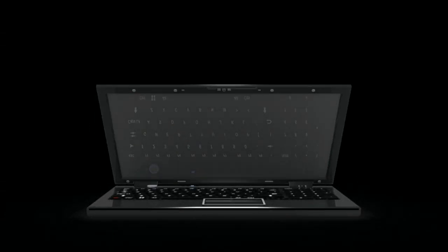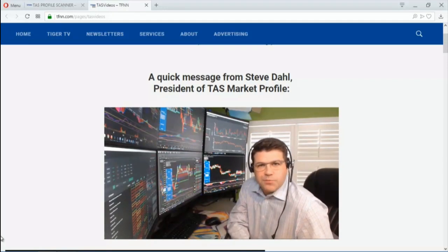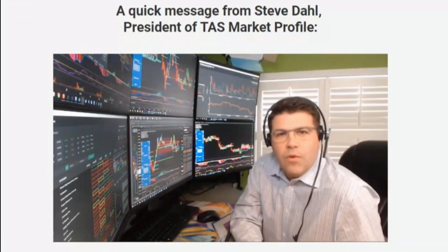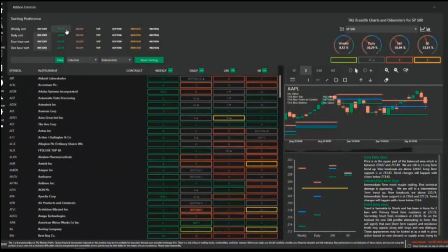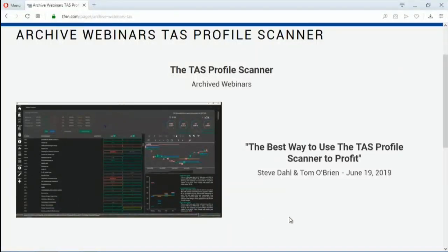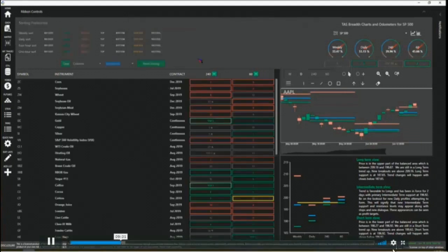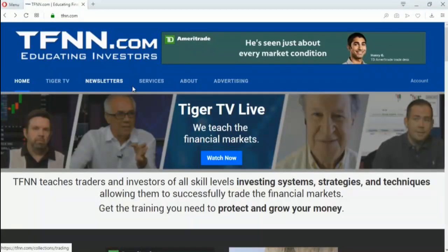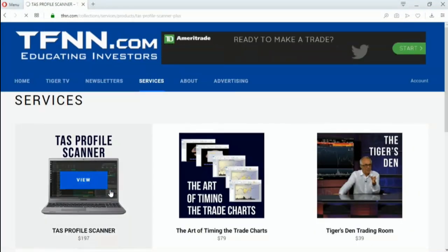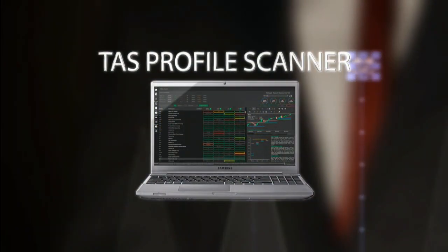If you're not currently using the TAS Profile Scanner when looking at setting up your trading opportunities, then your arsenal is short a mighty weapon. The TAS Profile Scanner is a standalone piece of software that instantly filters over 2,500 global financial markets such as stocks, ETFs, commodity futures, and Forex. You also gain access to a webinar Steve Dahl and Tom O'Brien hosted: 'The Best Way to Use the TAS Profile Scanner to Profit.' All new subscriptions come with a 30-day money-back guarantee. Visit the front page of TFNN.com and find the TAS Profile Scanner under the Services tab.